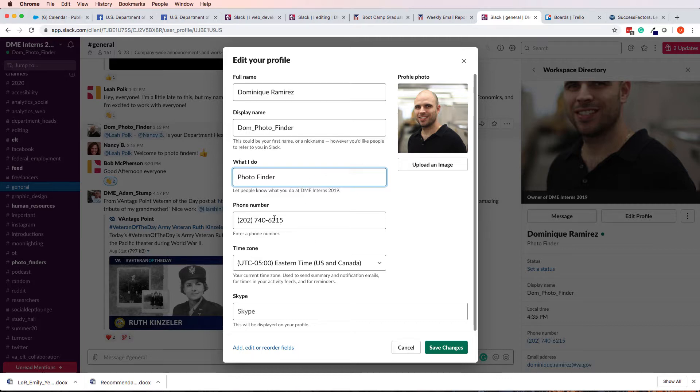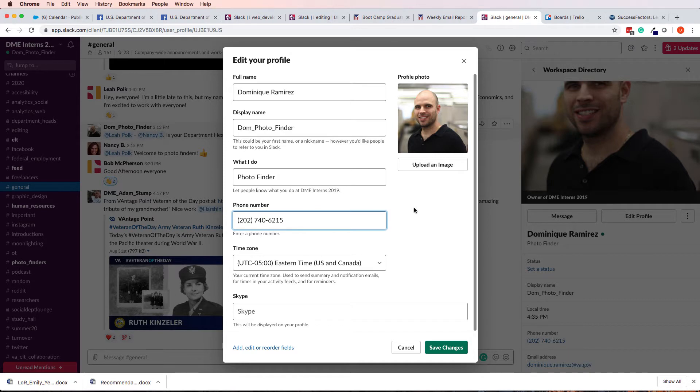One other thing, please add a phone number if you can, it'll help people get in touch with you if they need to.